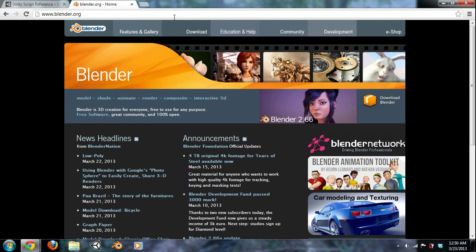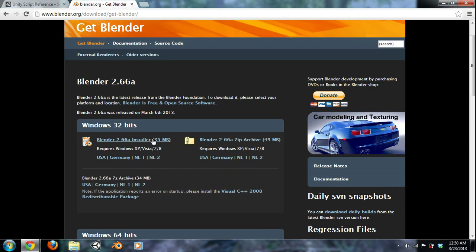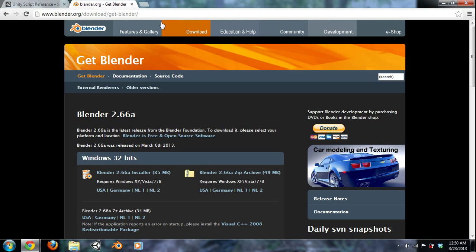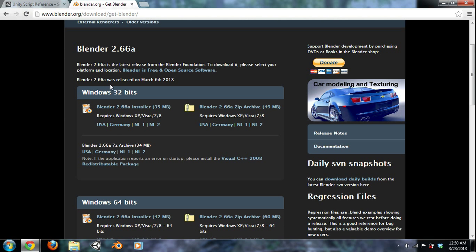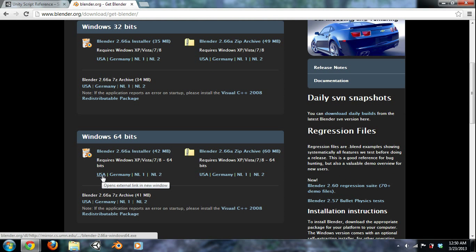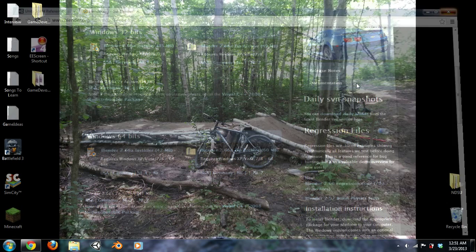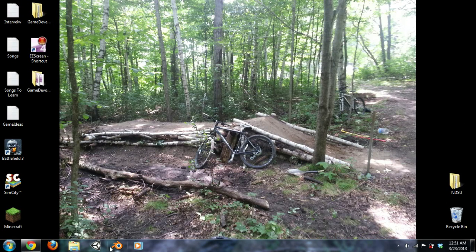Next thing we are going to go over and go to Blender.org and we will download our software here. Just click the download if you are on Windows 32-bit. I am on a 64 so I will just click this USA 2.66a installer. Download it, install it, pretty easy. Same thing with Unity, just download it, install it. And, all right, let's boot up Unity real quick.